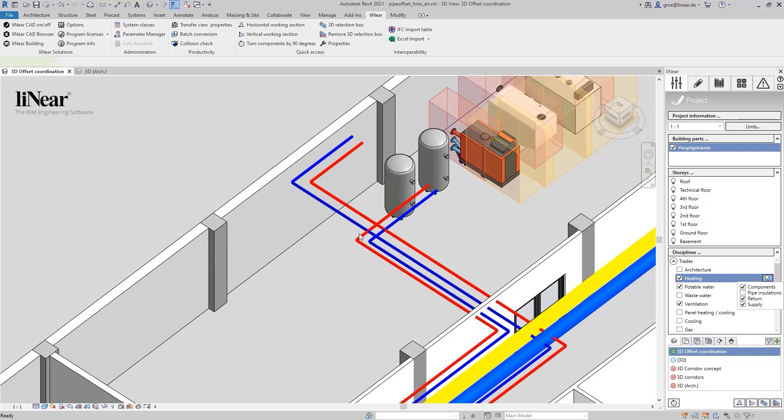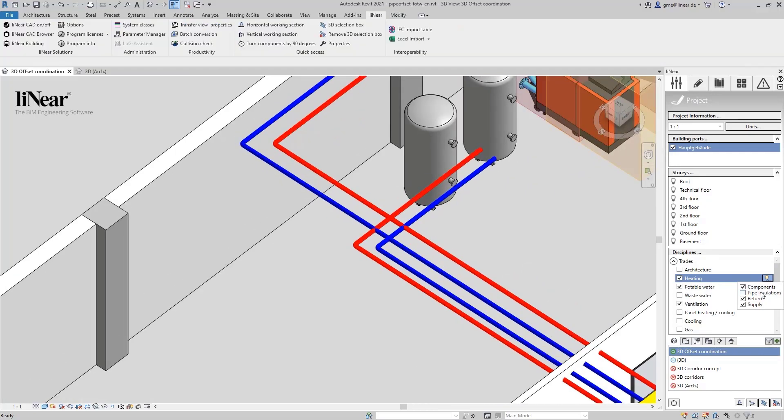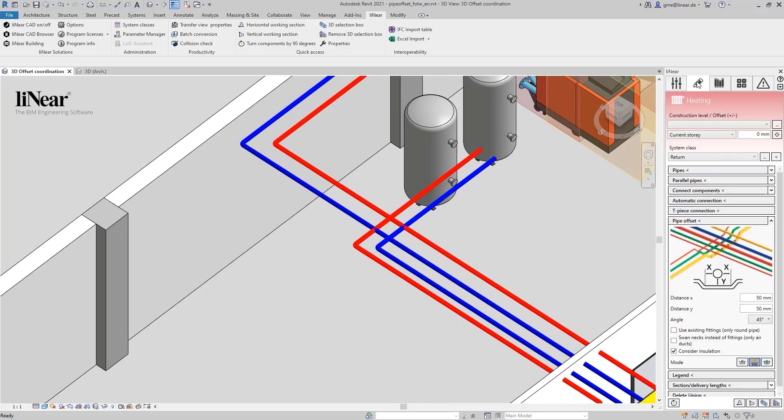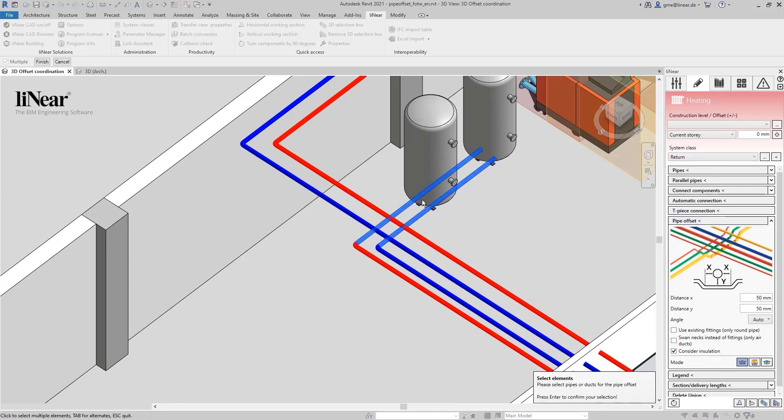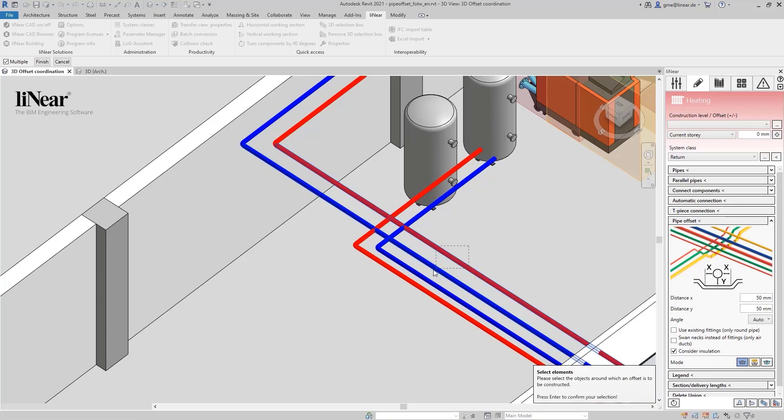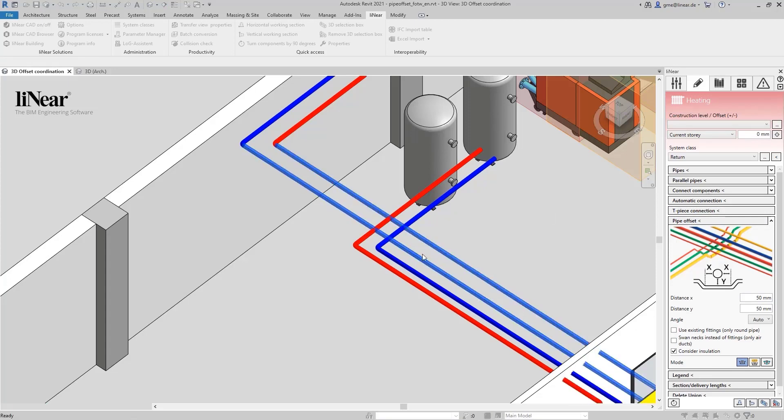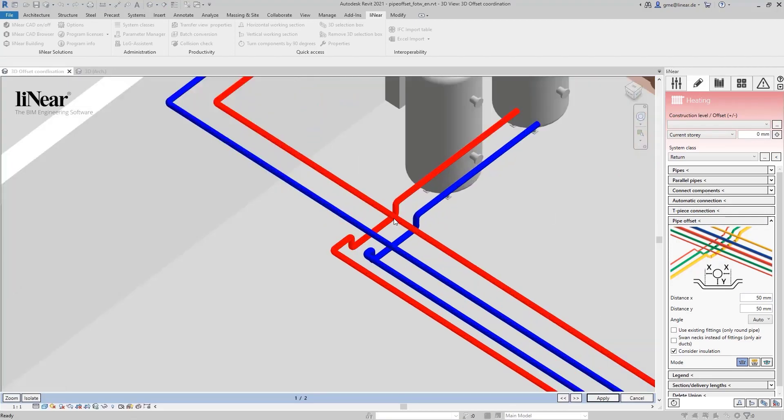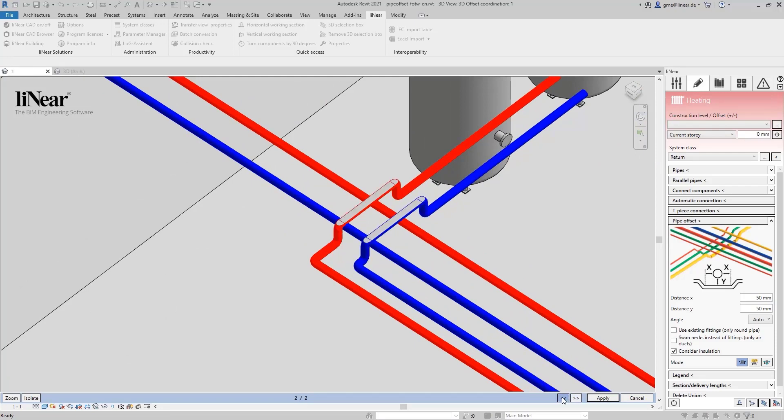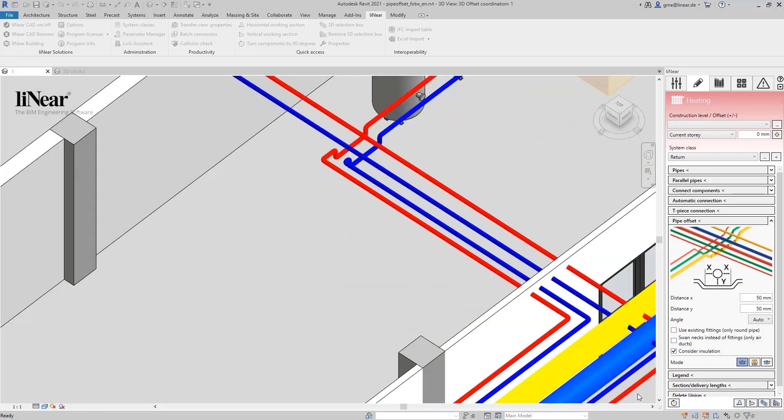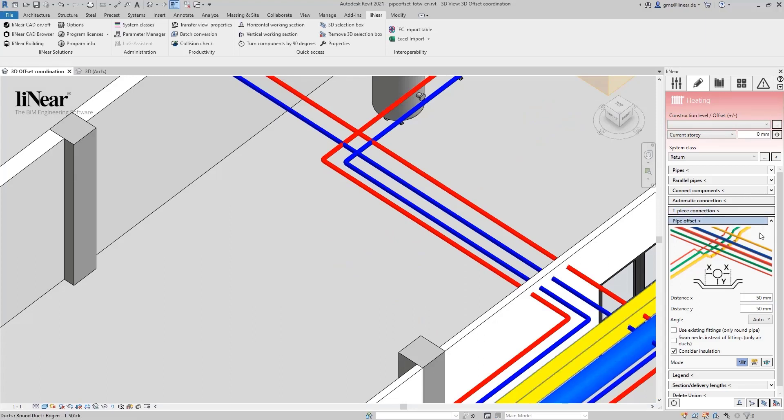With the deactivated option use existing fittings, we get a convertible offset, but we also need a relatively large number of fittings over this short distance due to the elbow fitting. I therefore cancel the command and show you the result with activated option.